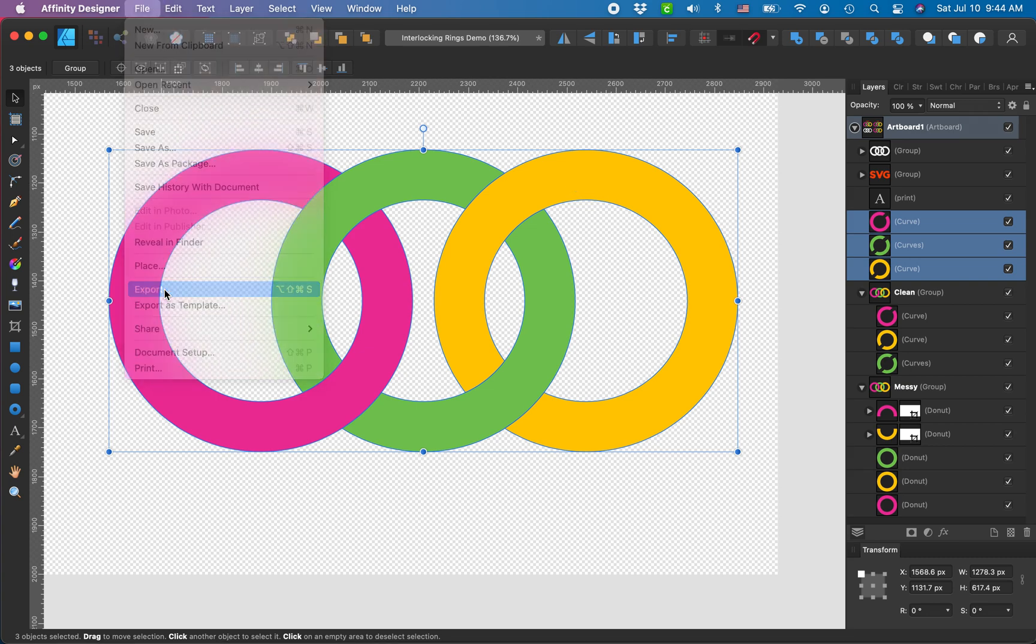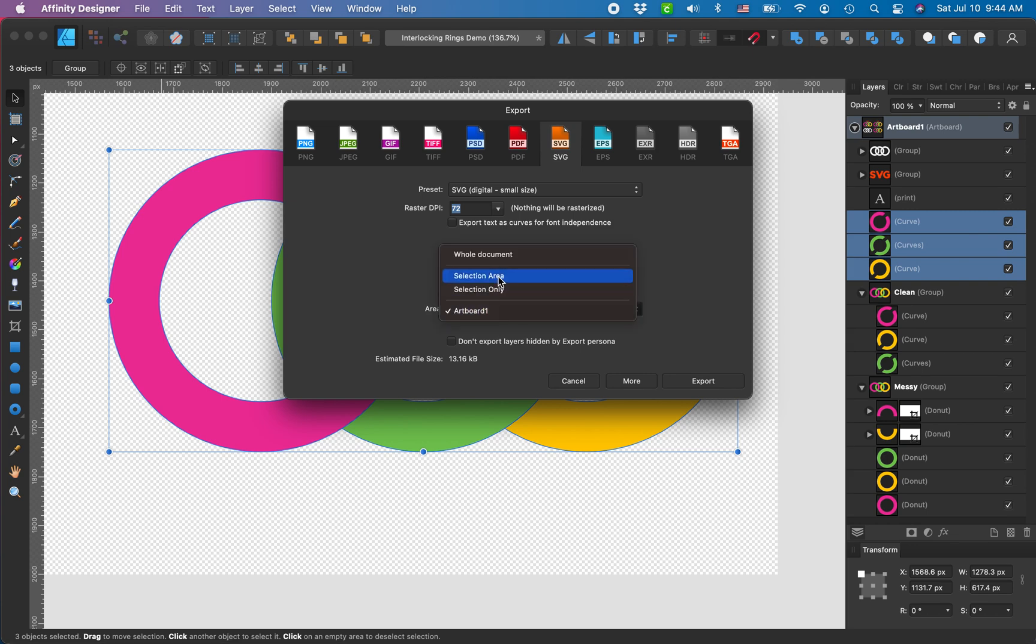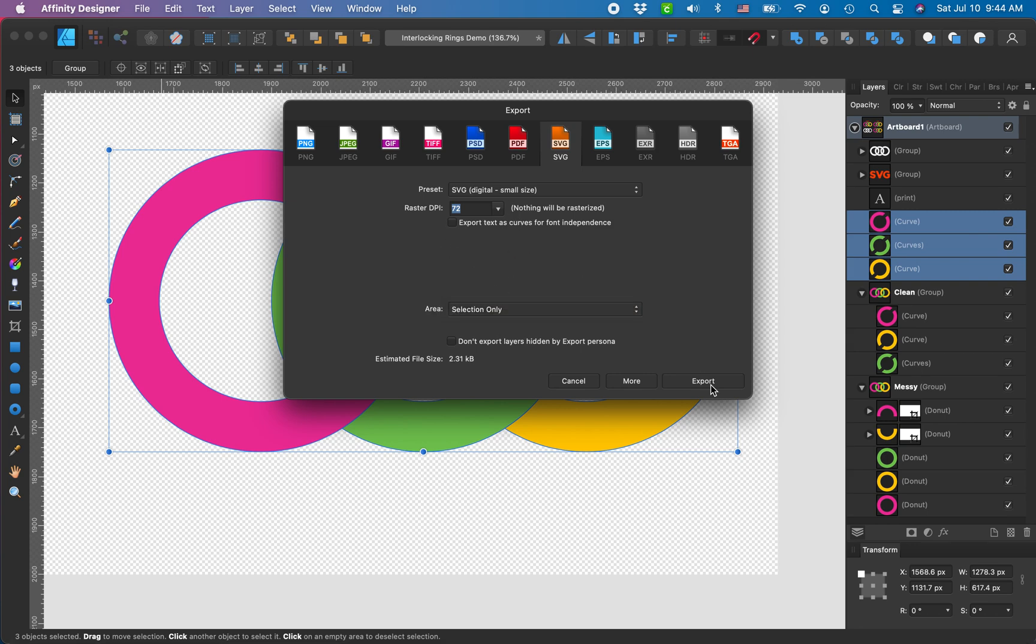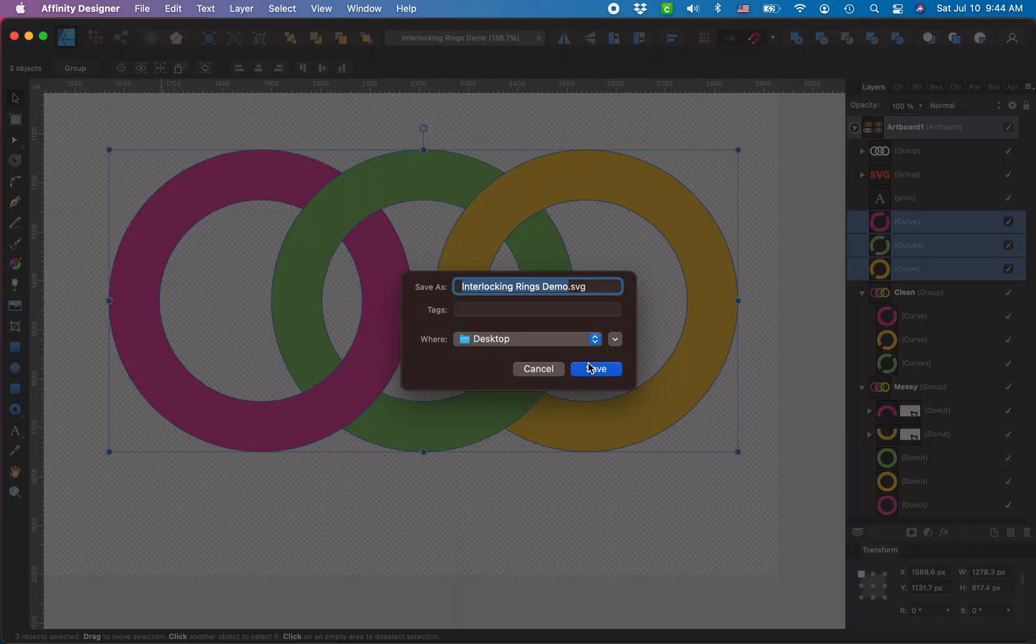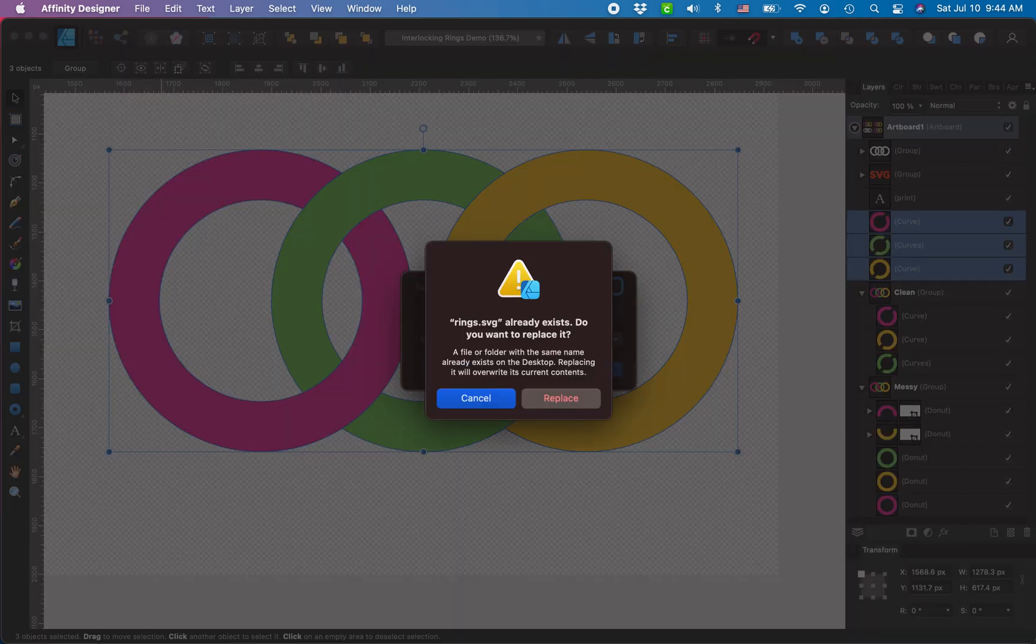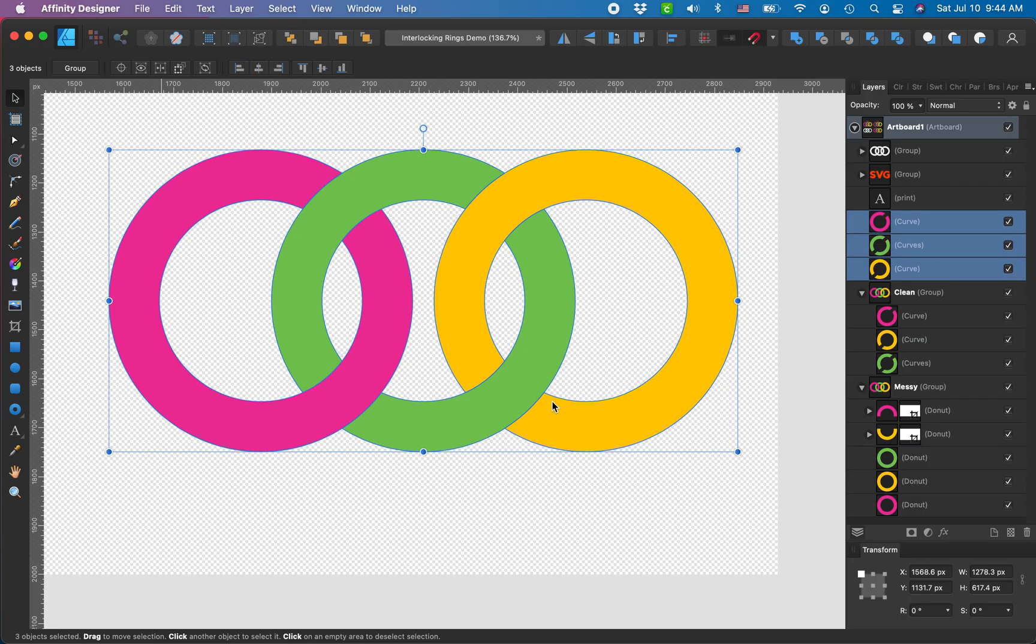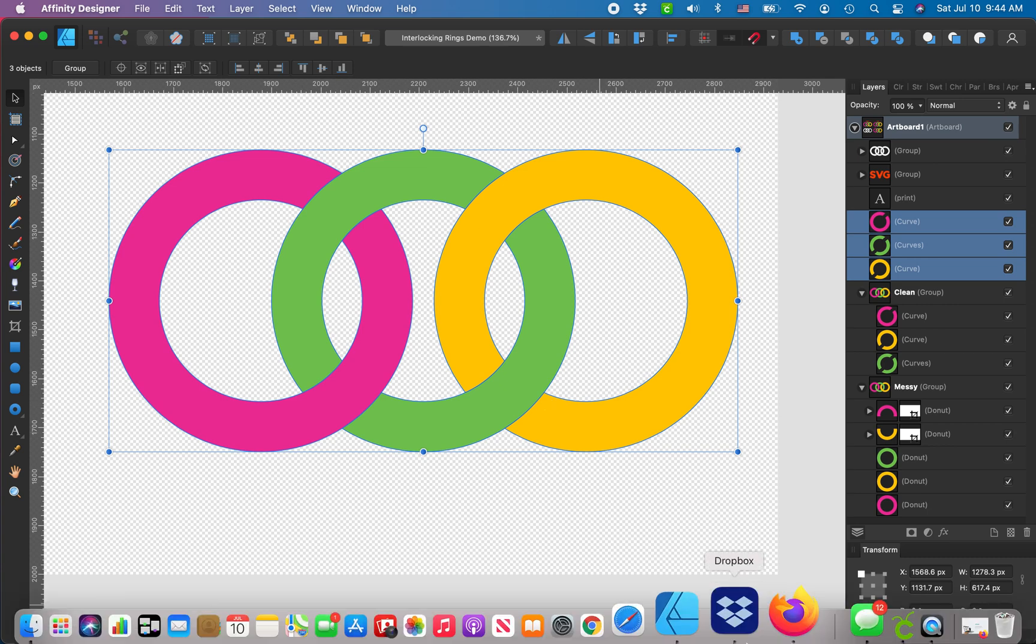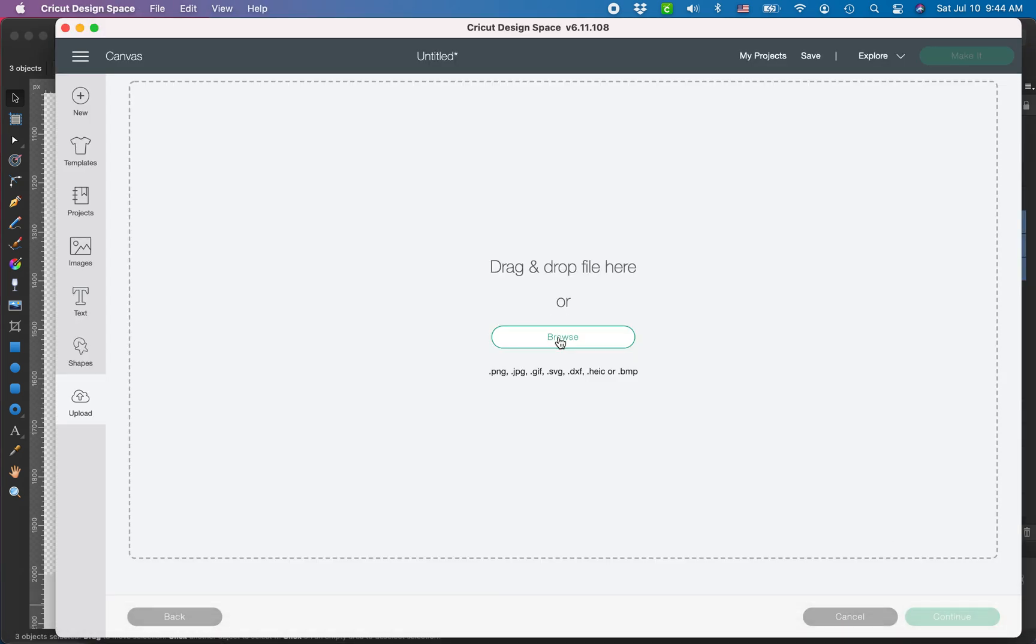I'm gonna click export. I'm gonna export selection only, digital small size.